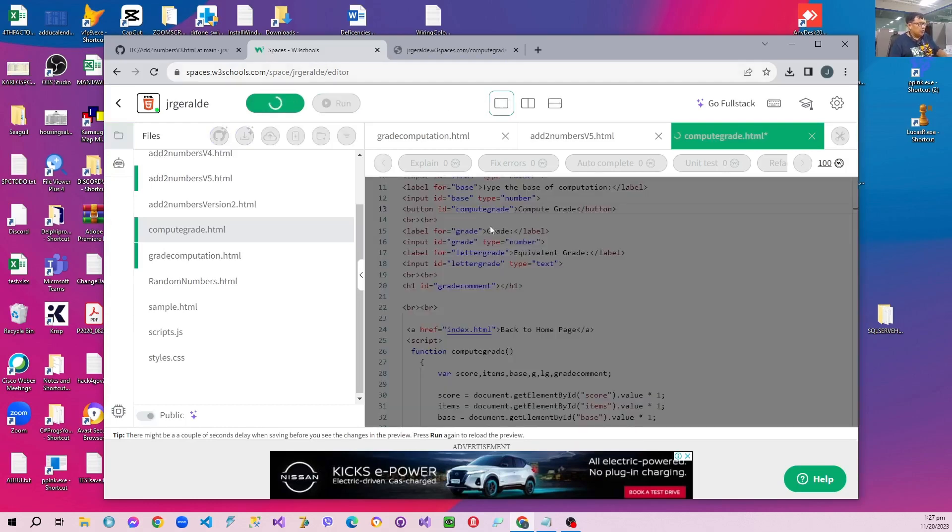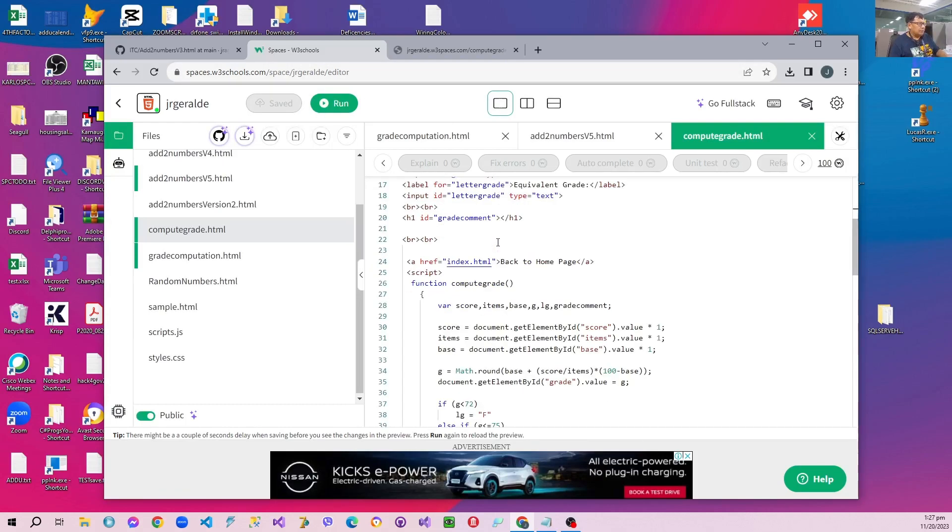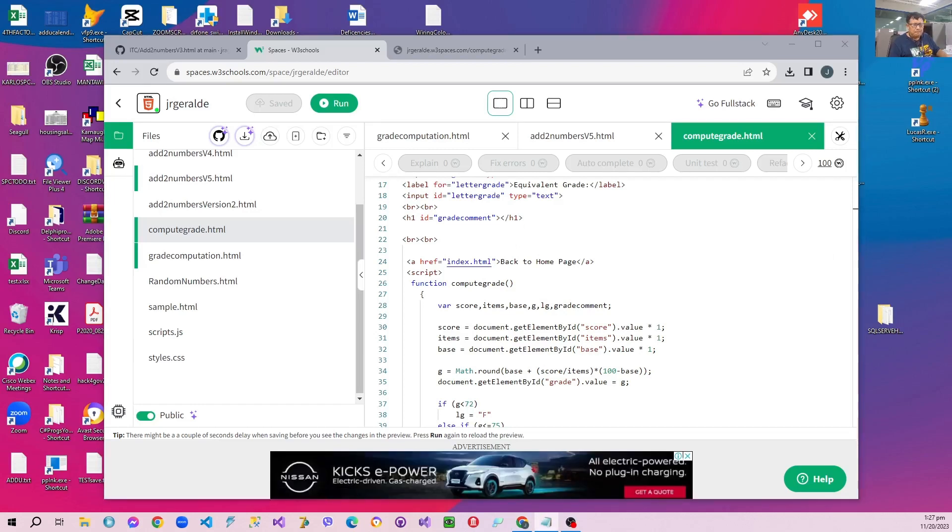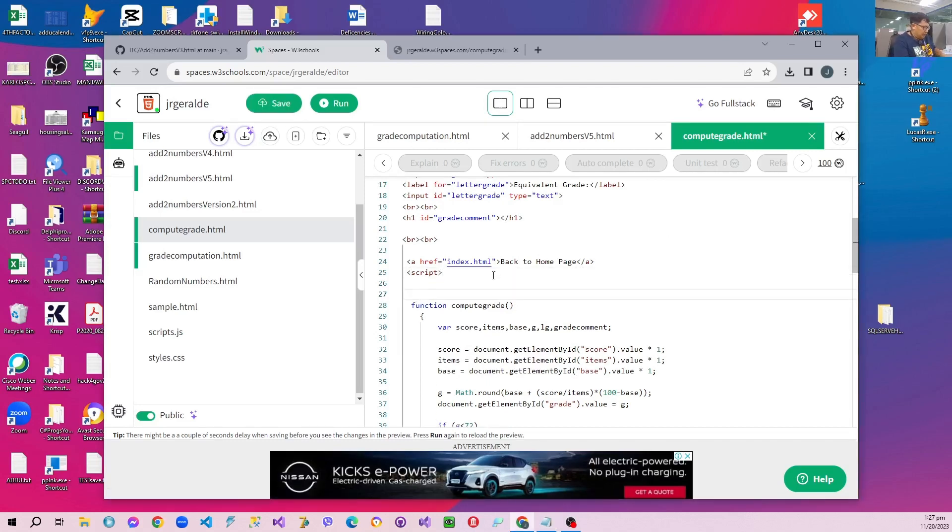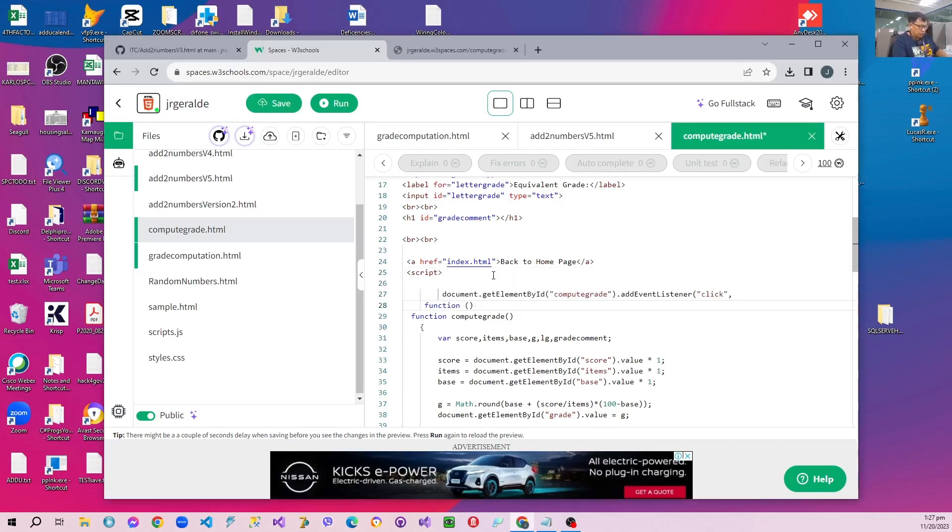Now we are going to rename our JavaScript function computeGrain into an event listener like this. So we are going to use the addEventListener function of the element like this.